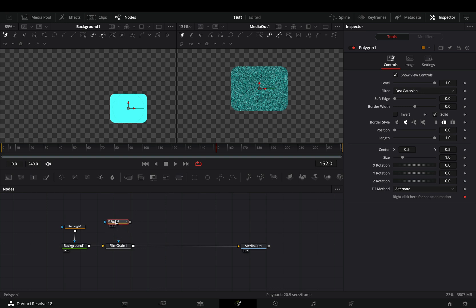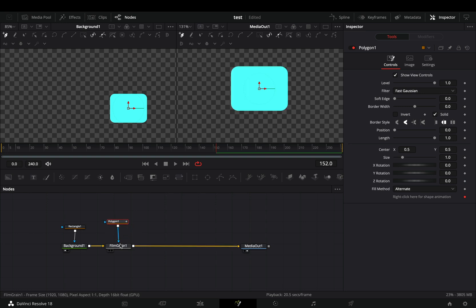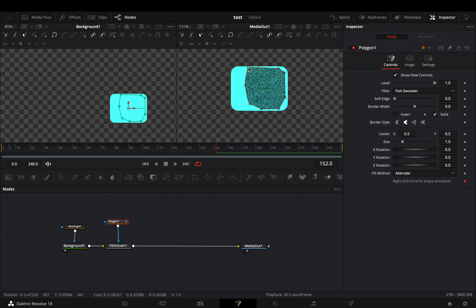Add a polygon mask and connect it to the film grain node. Draw a mask inside your shape and you'll get this ugly result.